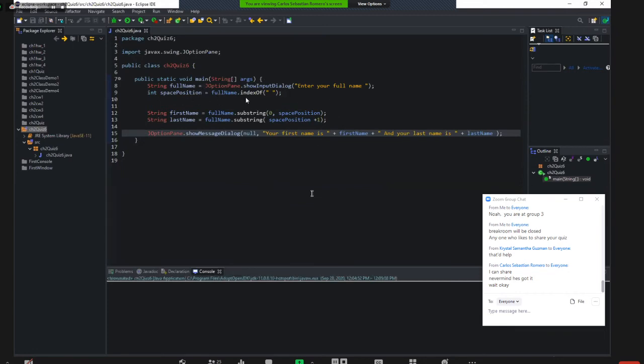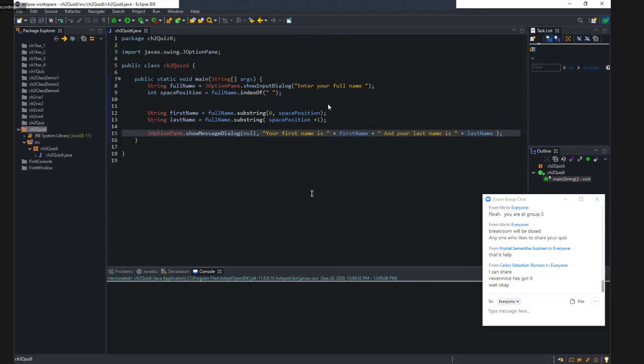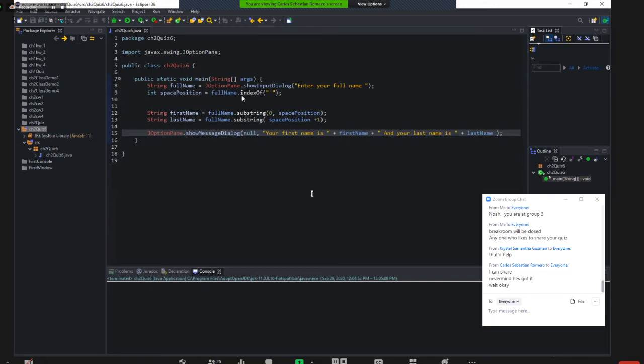All right. So we use the Java API 8.0, that's what we call the Java document, to find a method which can input a space, one space. Make sure one space and return the space position.